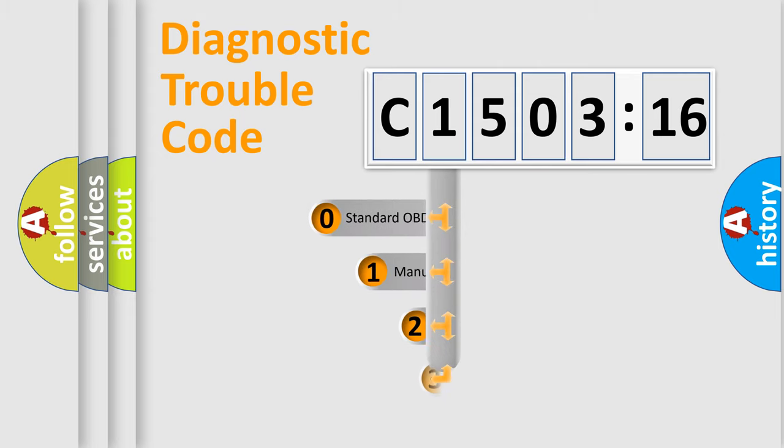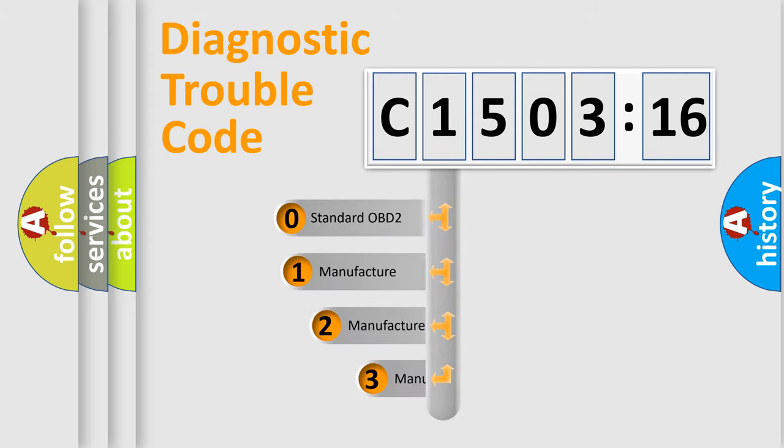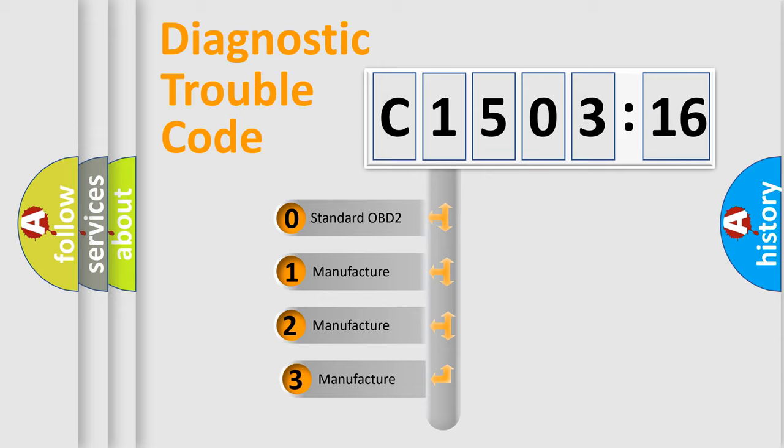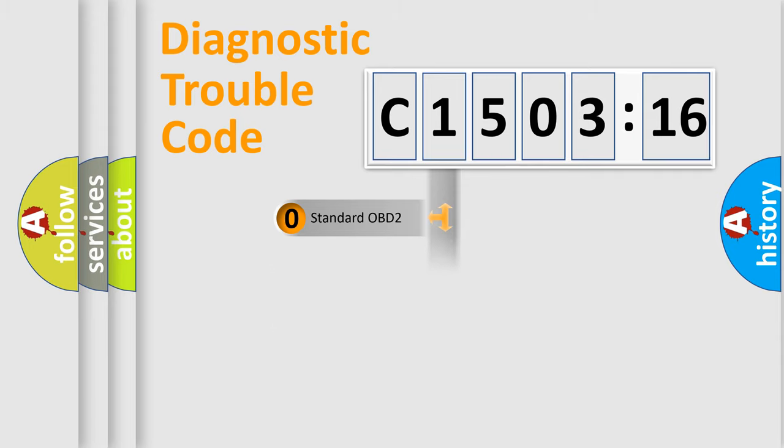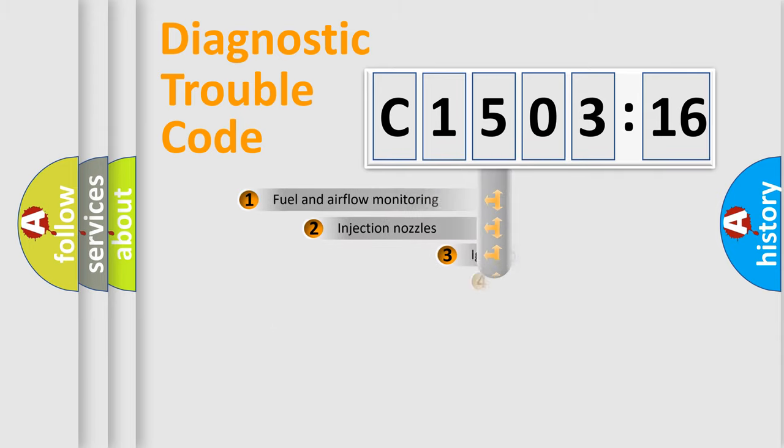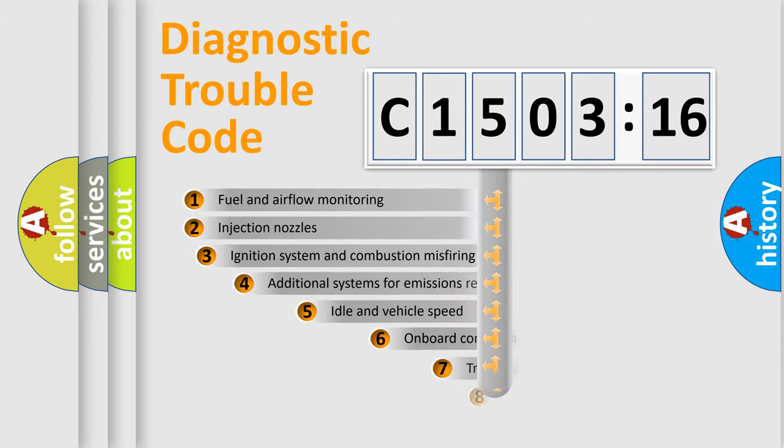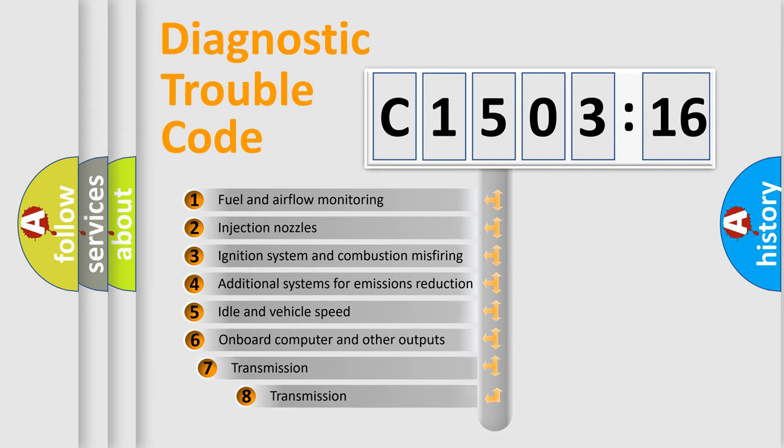This distribution is defined in the first character code. If the second character is expressed as zero, it is a standardized error. In the case of numbers 1, 2, or 3, it is a manufacturer-specific expression of the car-specific error.